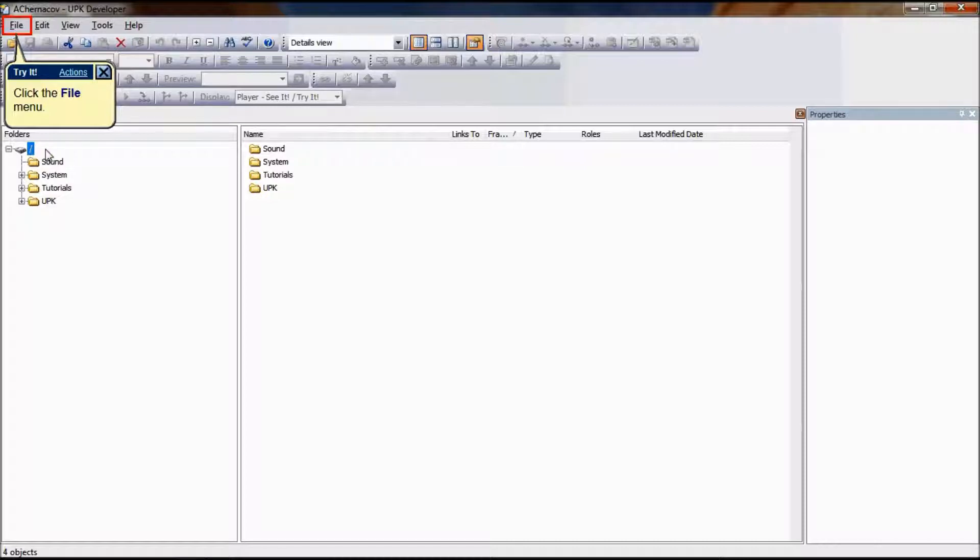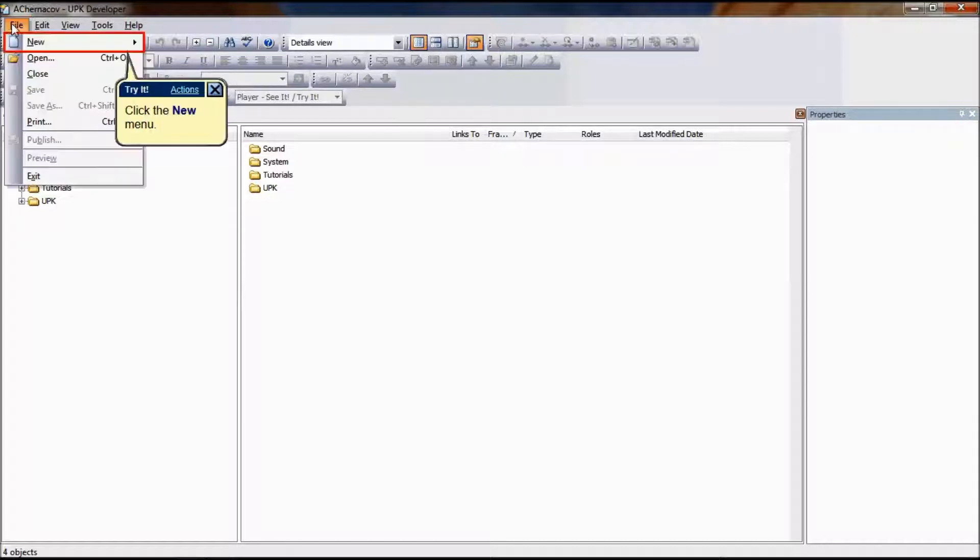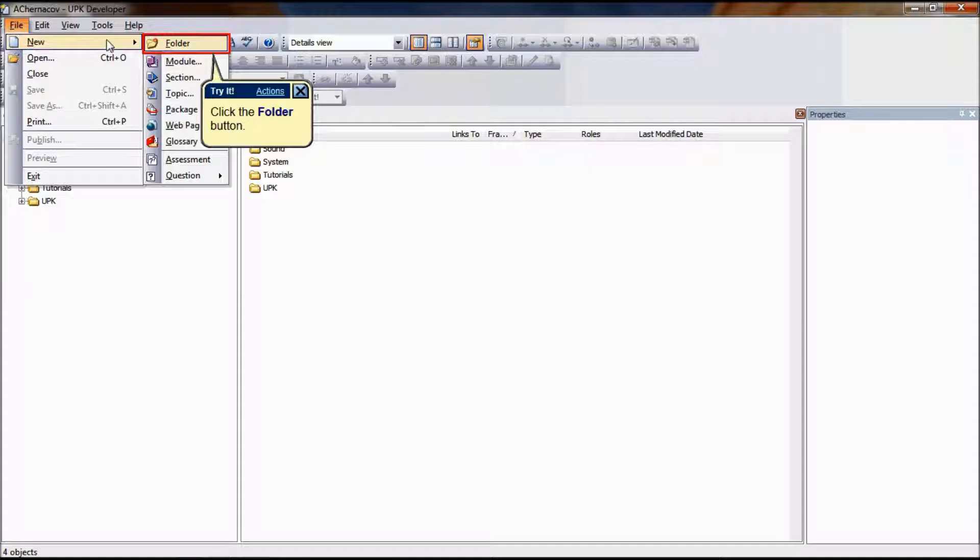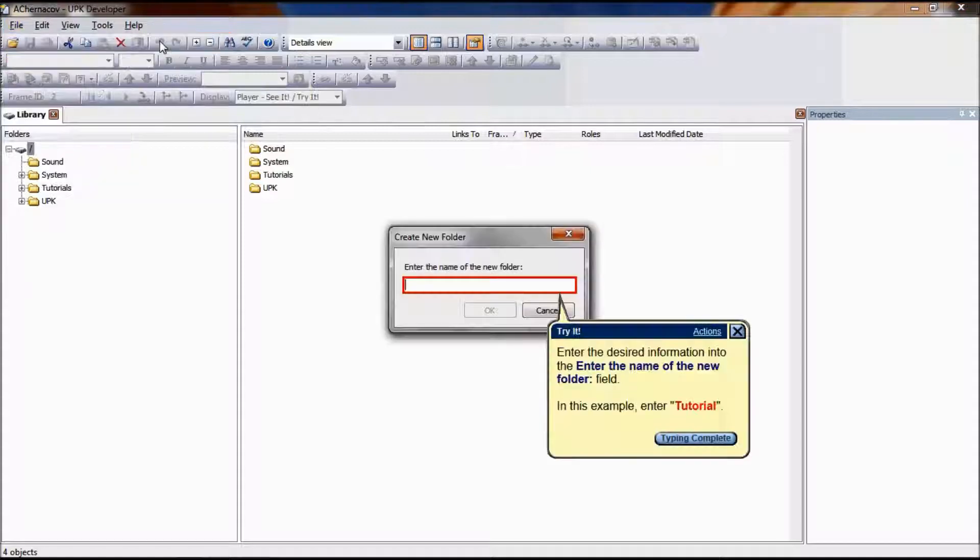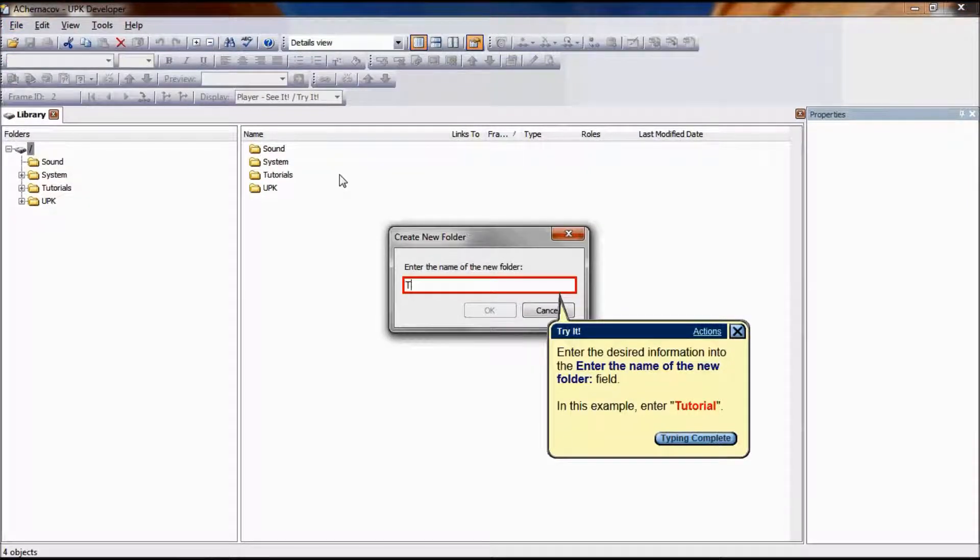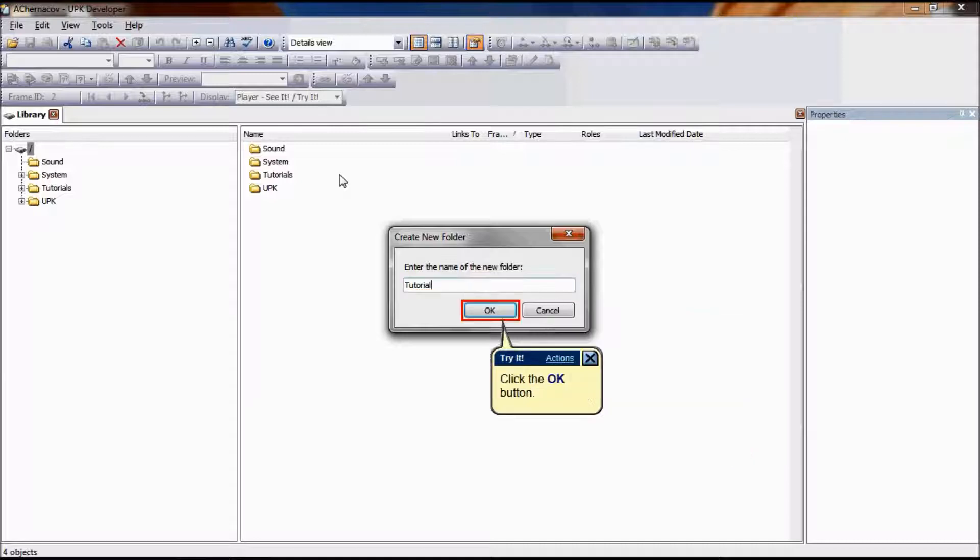In the library, select the appropriate folder or create a new one by clicking on File, New, Folder. For the purpose of this tutorial, we will create a new folder and type the name Tutorial.